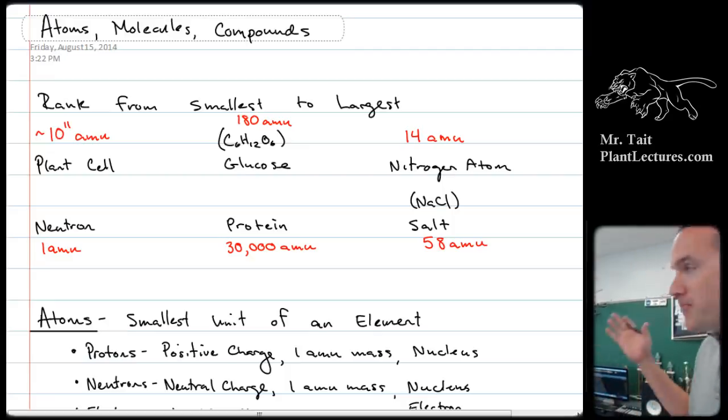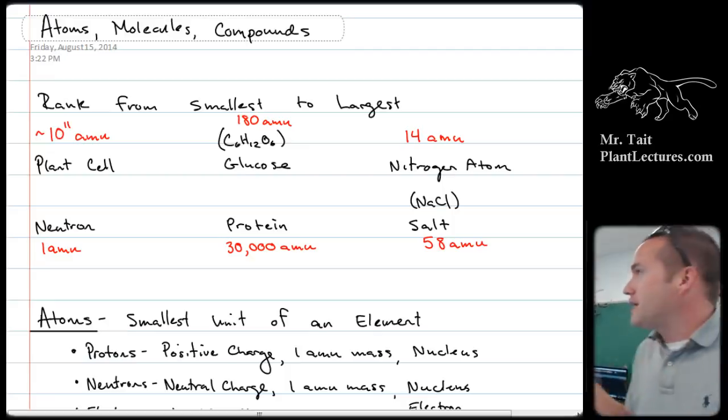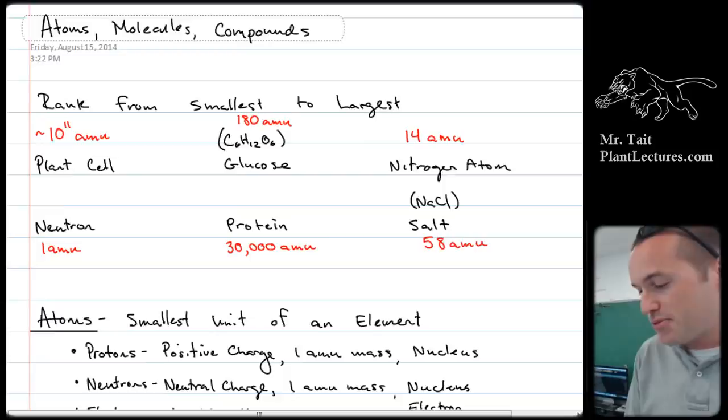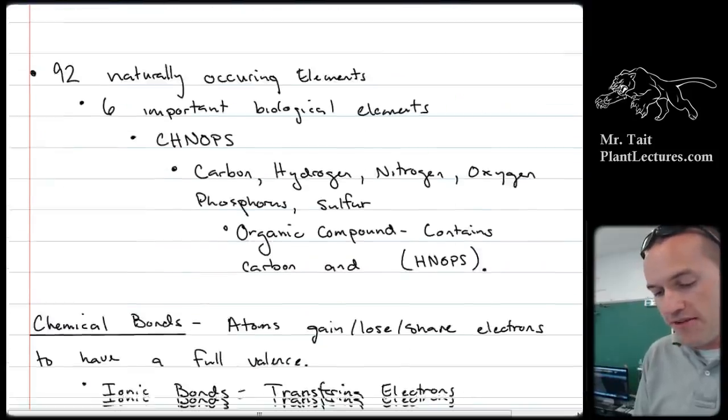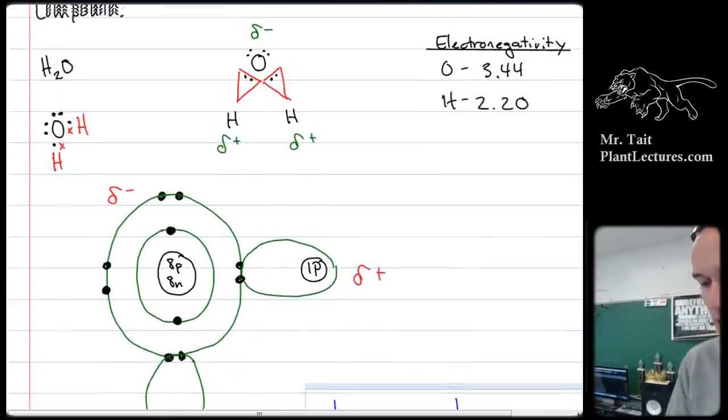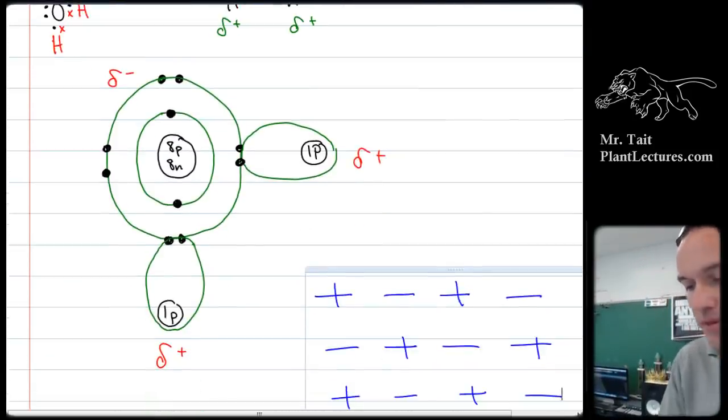So, here we go. The very first day we talked about atoms, molecules, and compounds. Really the only important thing from this is the very last part where we talked about polarity.